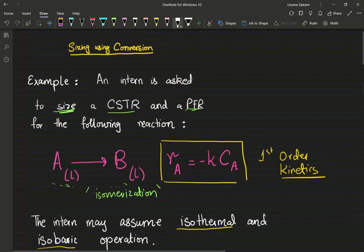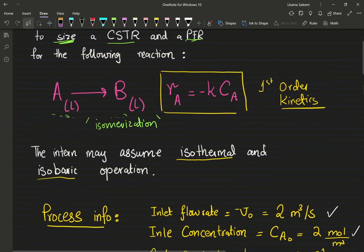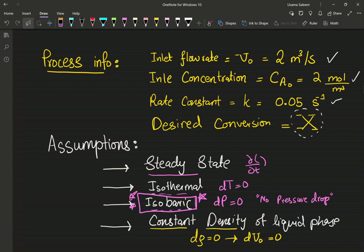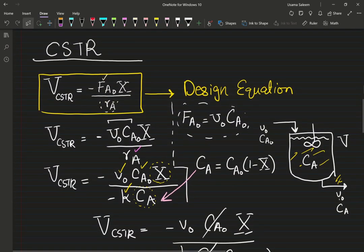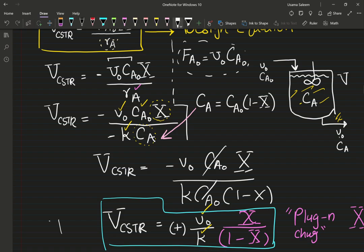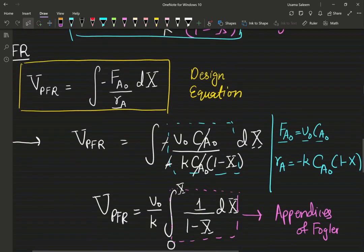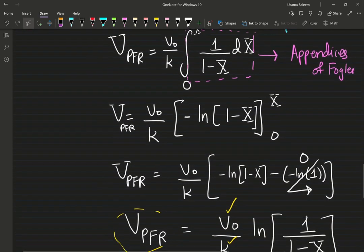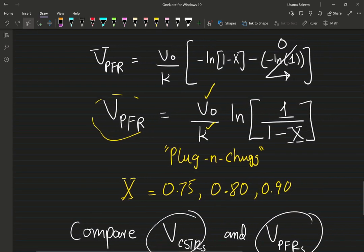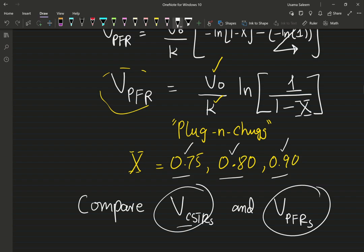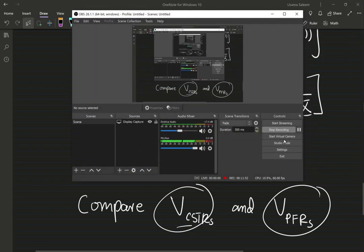For liquid phase reactions, you can assume isobaric operation and your volumetric flow rate is not changing, which makes the analysis really easy at steady state. The CSTR gives a simple algebraic equation; the PFR requires integration. Try this out for the given conversions and compare the volumes of CSTRs and PFRs — that comparison will be very important in our next discussion. Thank you very much for your attention.